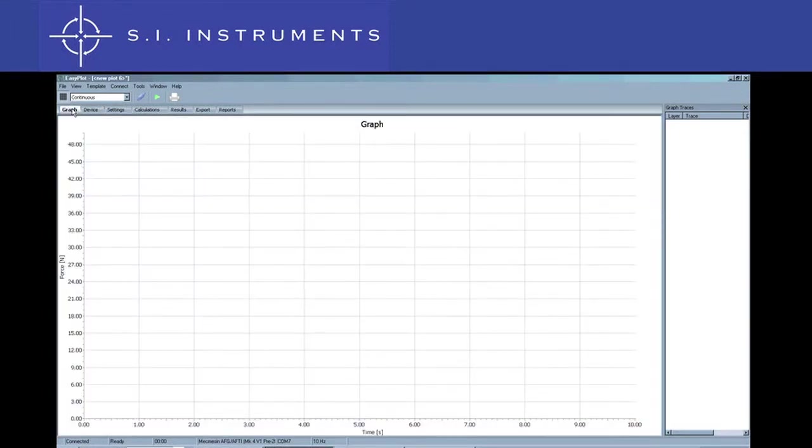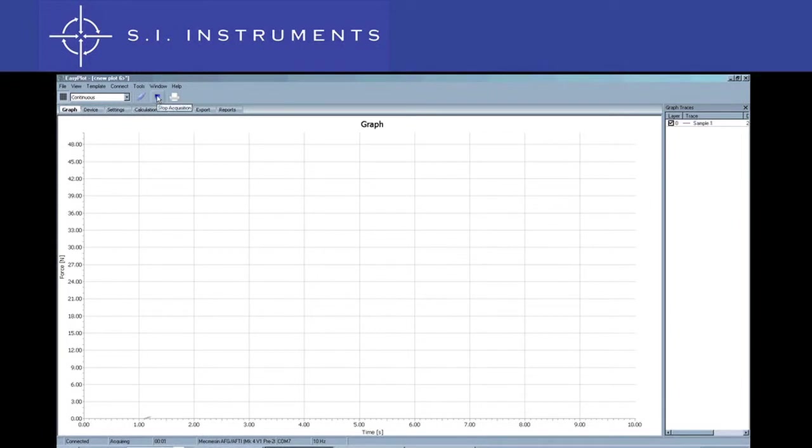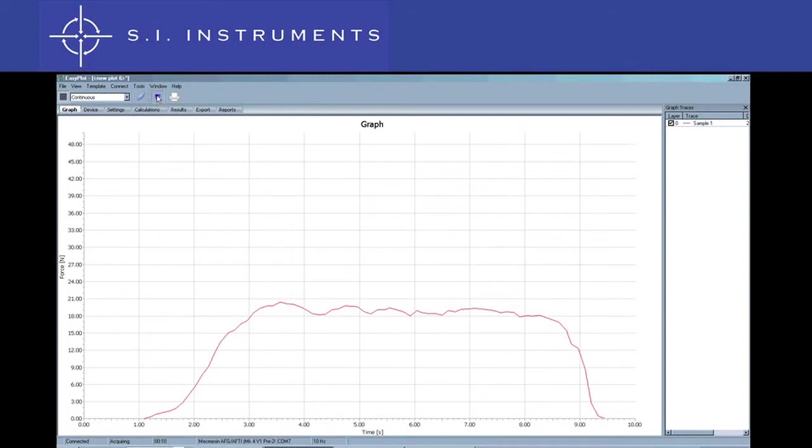Click on graph to see your measurement graph. All you have to do is press the start button and the graph starts plotting immediately. We begin our tension test by pulling on the unit. You can see here the graph hovers around the 20 Newton mark. To complete the test, we press the stop button.